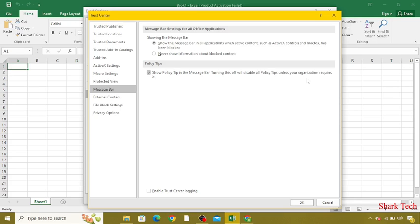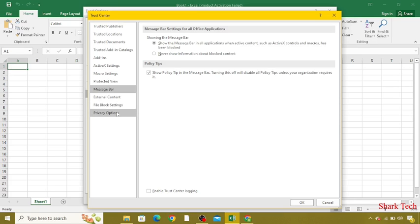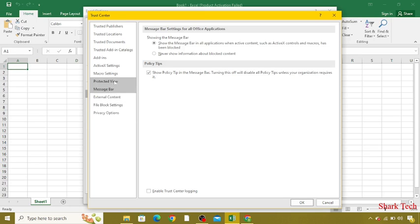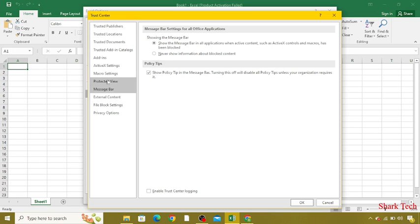Now over here, you can see the Privacy Options, File Block Settings, External Content, Message Bar, Protected View, and many more. Just come to Protected View.